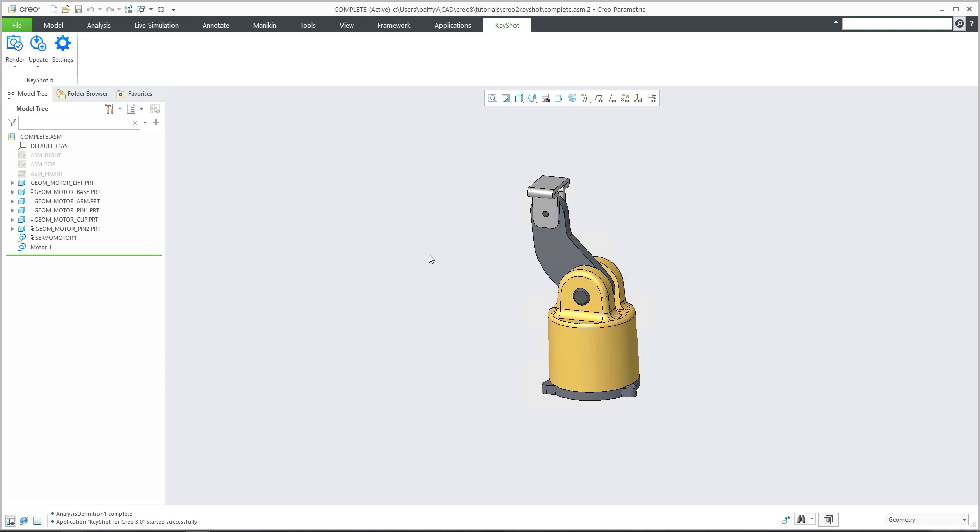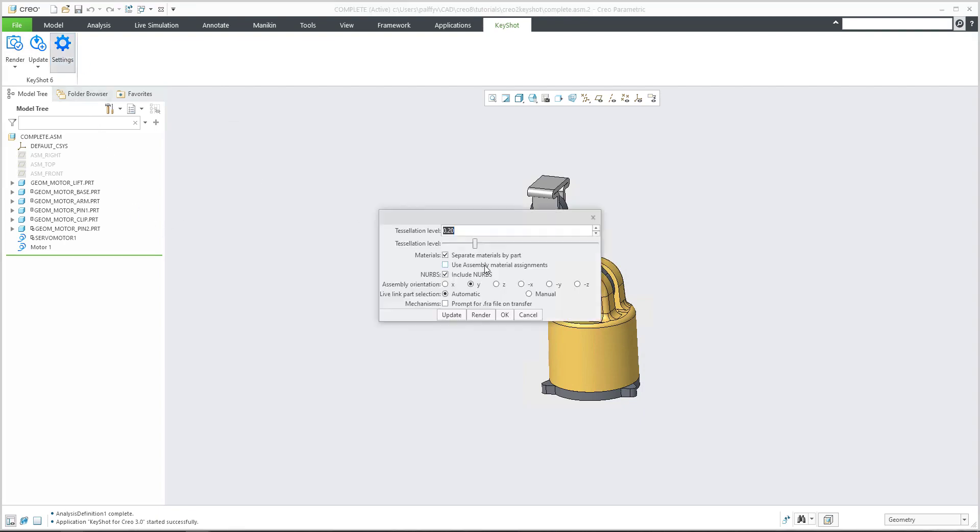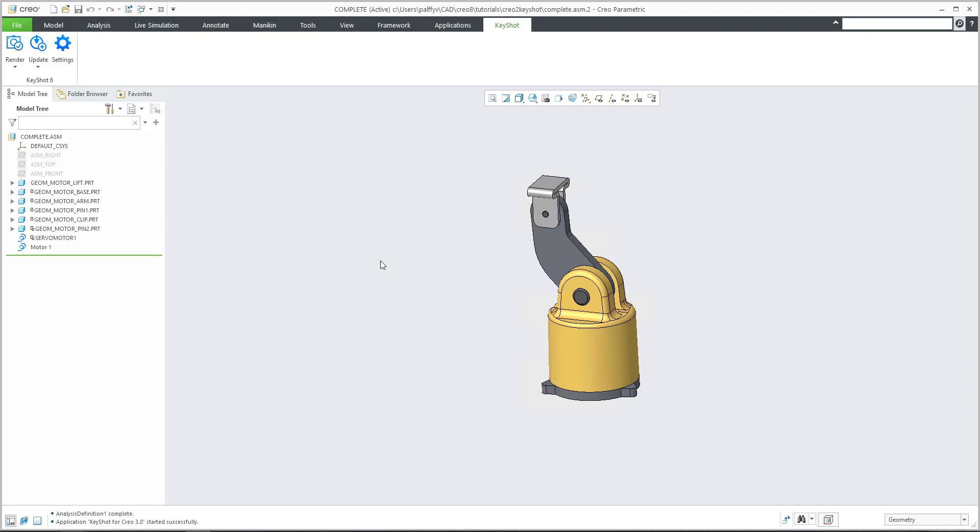I'd like to transform the animation from Creo into KeyShot. What is necessary to do? You have to select and go to the settings tab for the KeyShot plugin and set mechanism prompt for FRA file on transfer. So please select this mark and confirm OK.